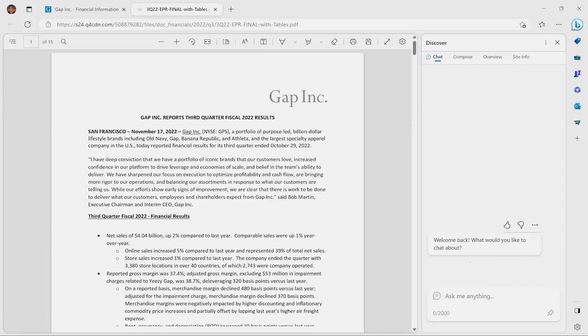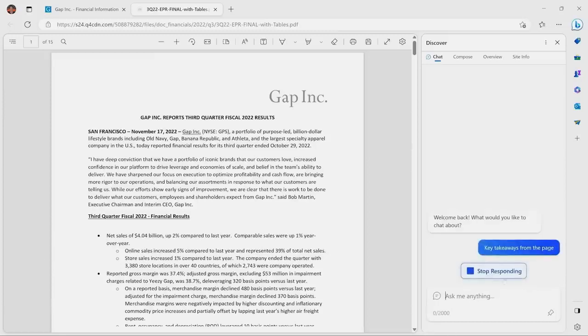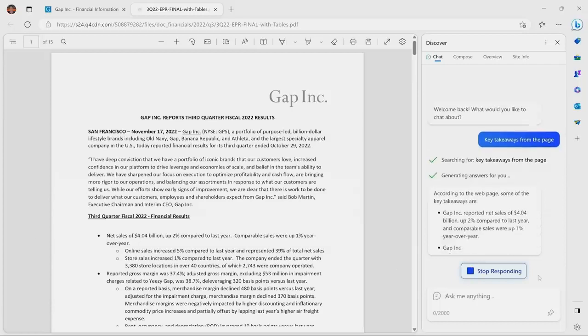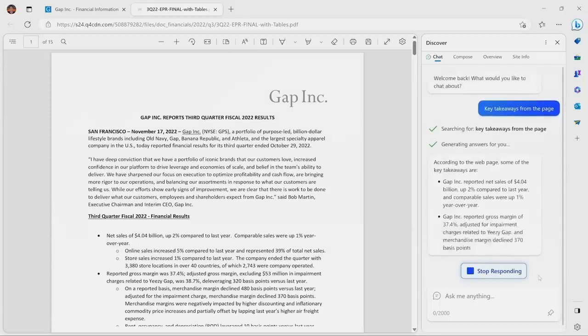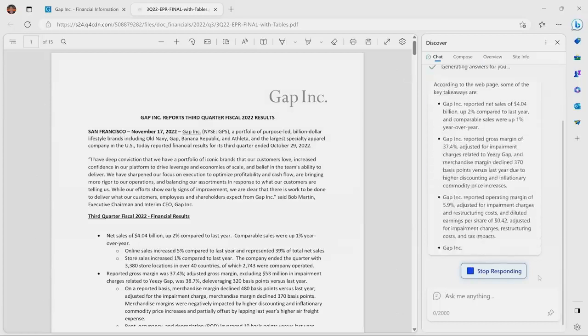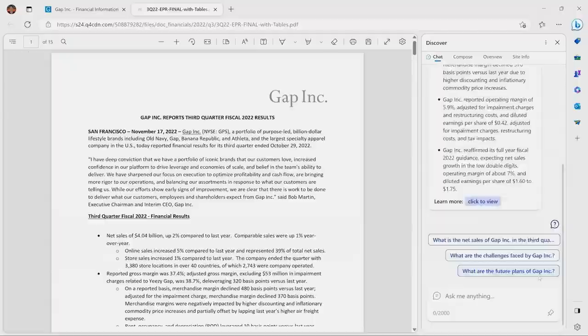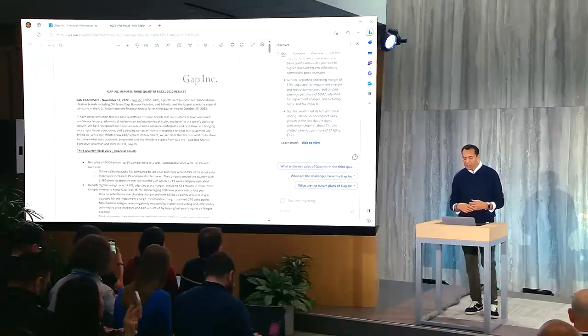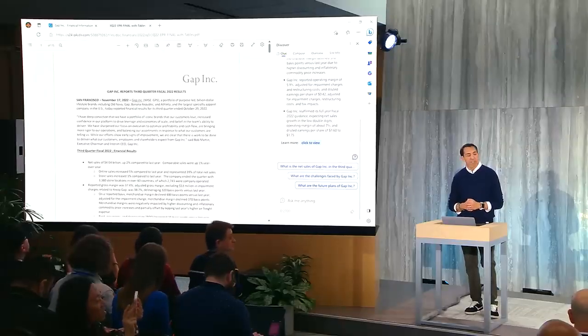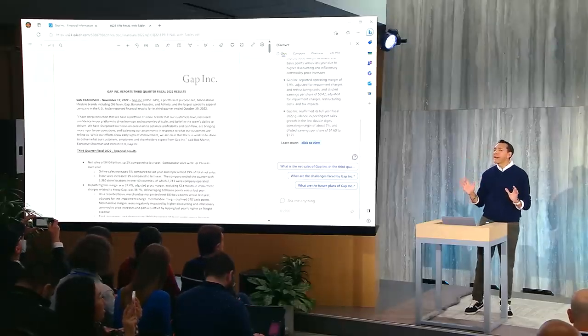I can use chat in Edge to simply ask it to give me the key takeaways of the page I'm on. So I'll just say, key takeaways from the page. And Bing AI can now read that PDF. And look how great. It comes up with the summary of the key points here. Their earnings, the fact that it's going to reaffirm full-year guidance. Very cool. A massive time savings.